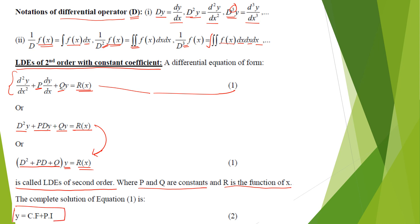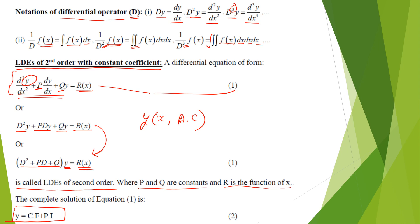The complete solution of this equation is y = CF + PI. Remember, when solving a differential equation you are always finding the value of the dependent variable, which is expressed in terms of the independent variable and arbitrary constants. The CF portion always contains arbitrary constants, and the PI is found from the right-hand side function R.